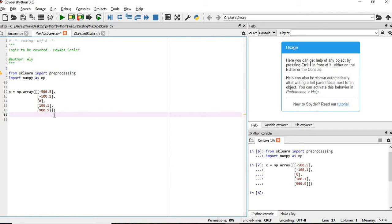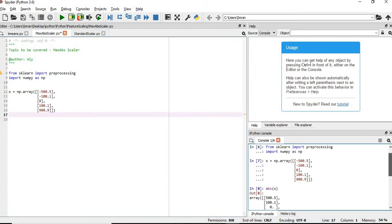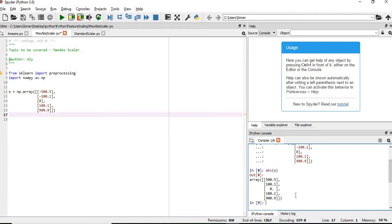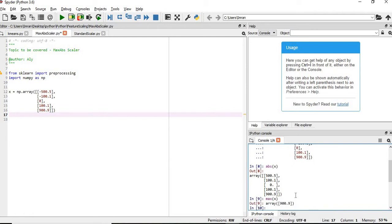You remove the negative values and take the absolute values of that particular column. So if we take the absolute value of column x, we will have 500. And if you take the maximum value of this array, the maximum value will be 900. So we need to divide all elements by 900.